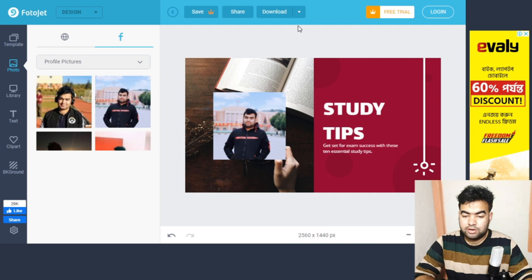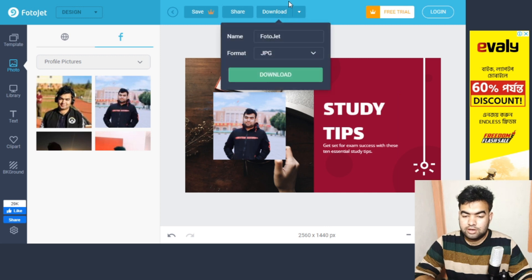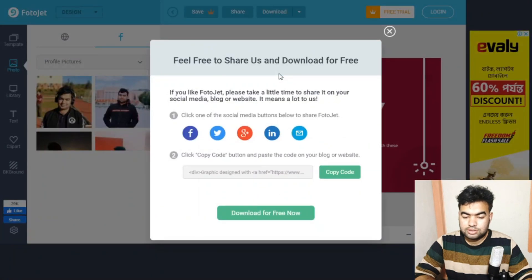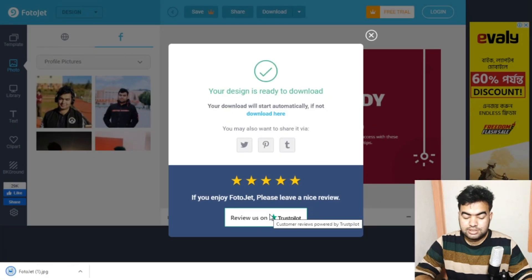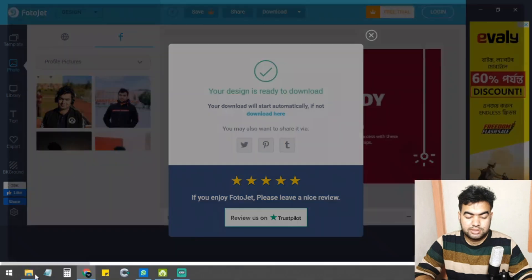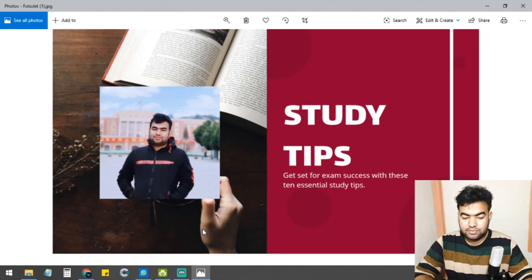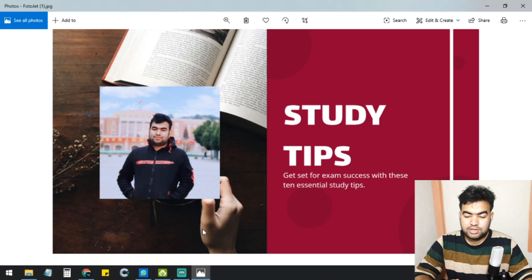Once you finish editing, just click 'Download.' There's no monthly or yearly download limitation — you can download unlimited files for free. Name your file, click download, and once it's done you can open the completed template on your PC and upload it wherever you want to use it.